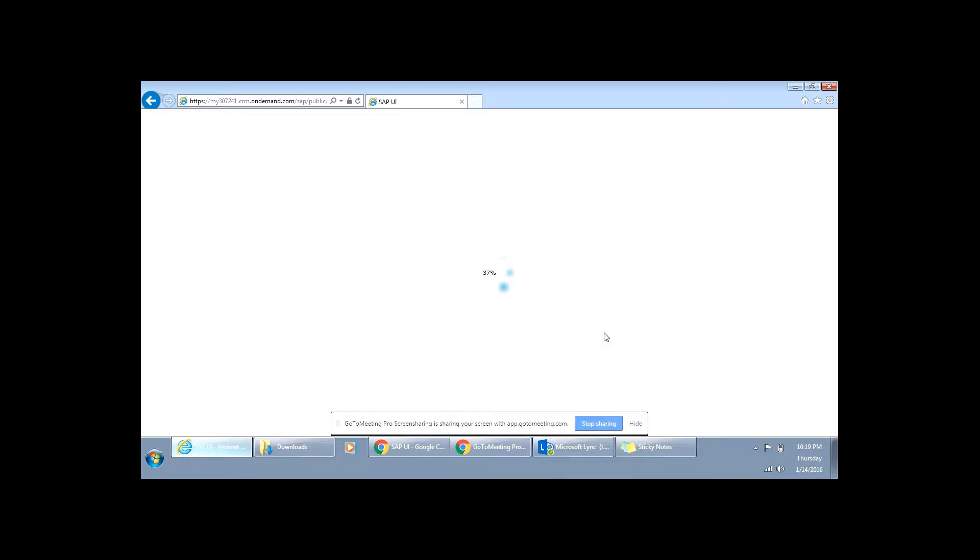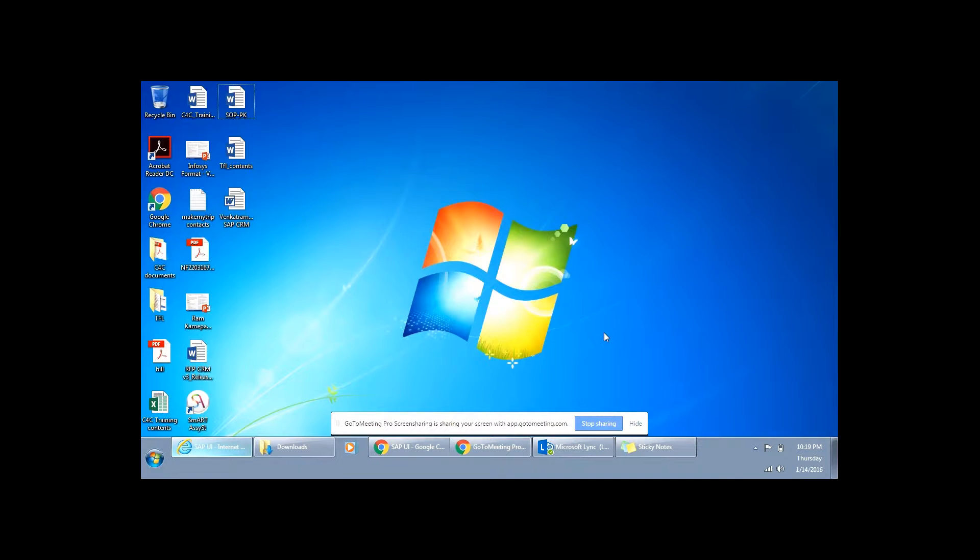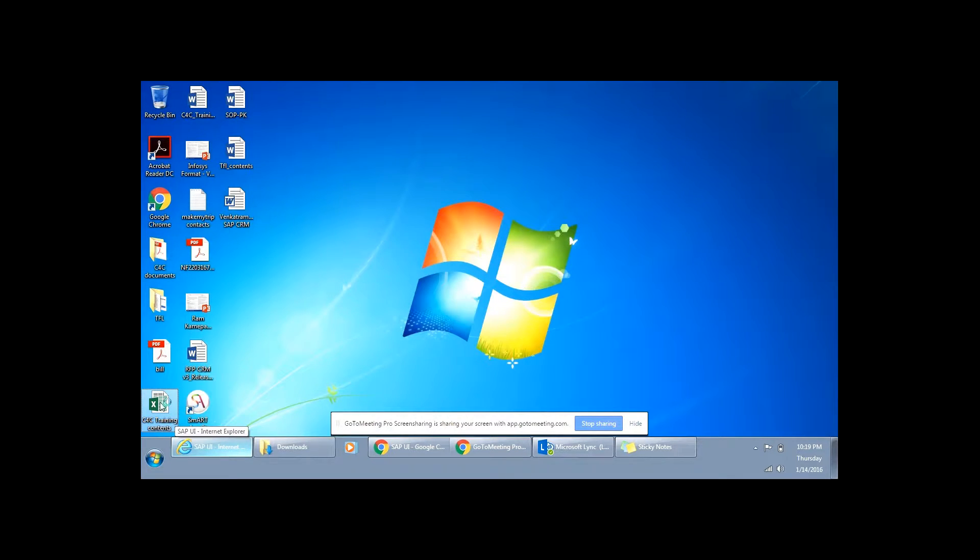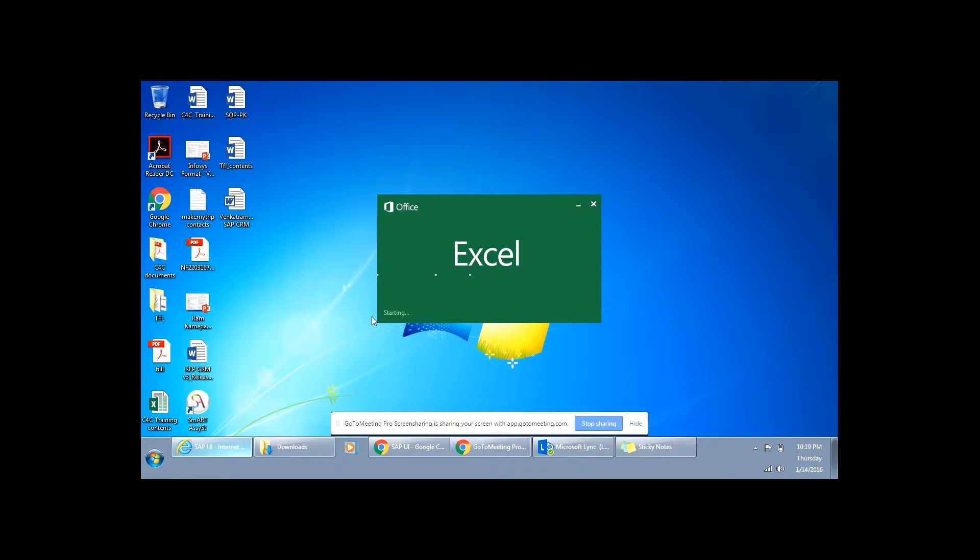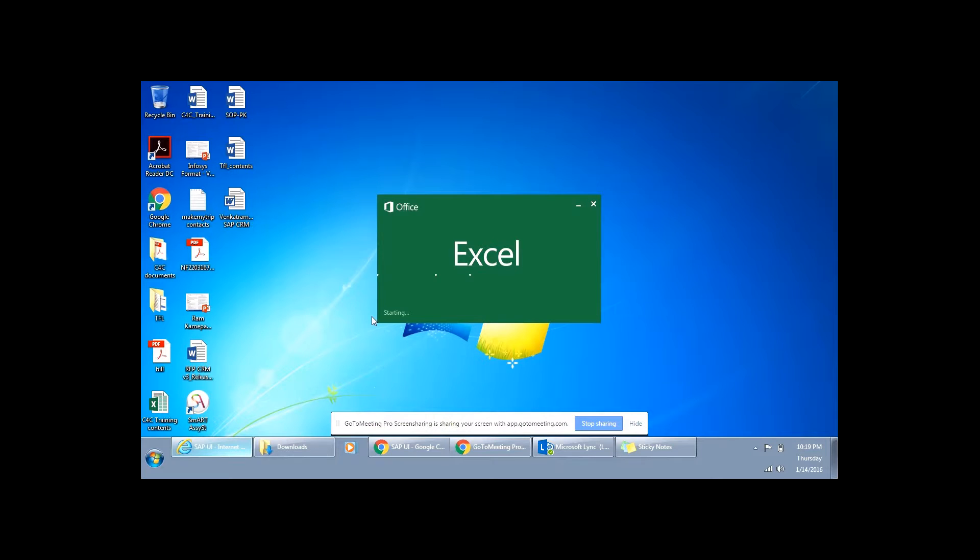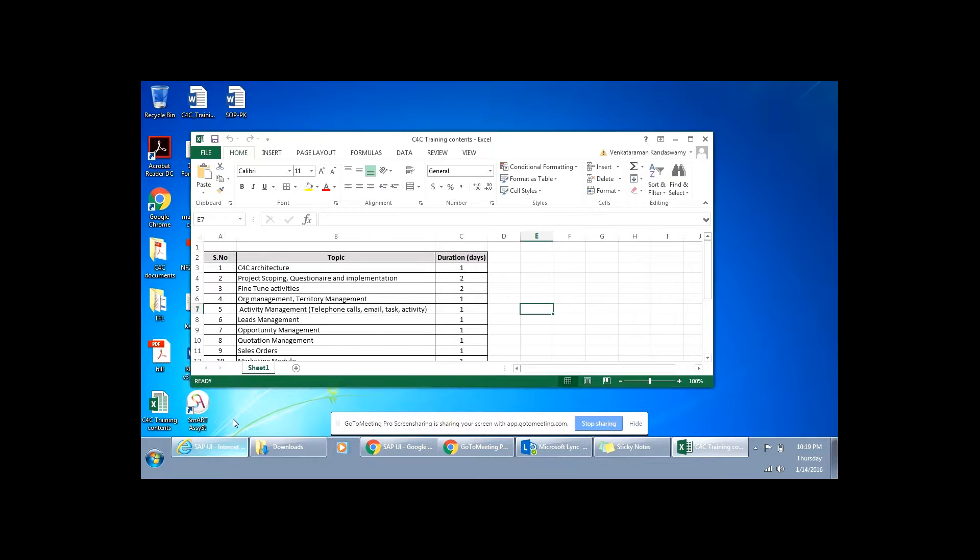I'll show you. So, these are the topics that we'll cover. C4C architecture, how do you do the project scoping, the questionnaire and the implementation strategy, then what do you mean fine tune activities, then org management and territory management, activity management, leads, opportunities, quotations, sales orders, marketing, service, then C4C UI configuration, then integration with HCI, with ECC through HCI, what do you mean the code list mapping, email and mobile integration and then finally data downloads. This would be covered in a span of 18 days with one hour per day and these are topics that we'll speak. This will cover even configurations each and every bit by bit on C4C.